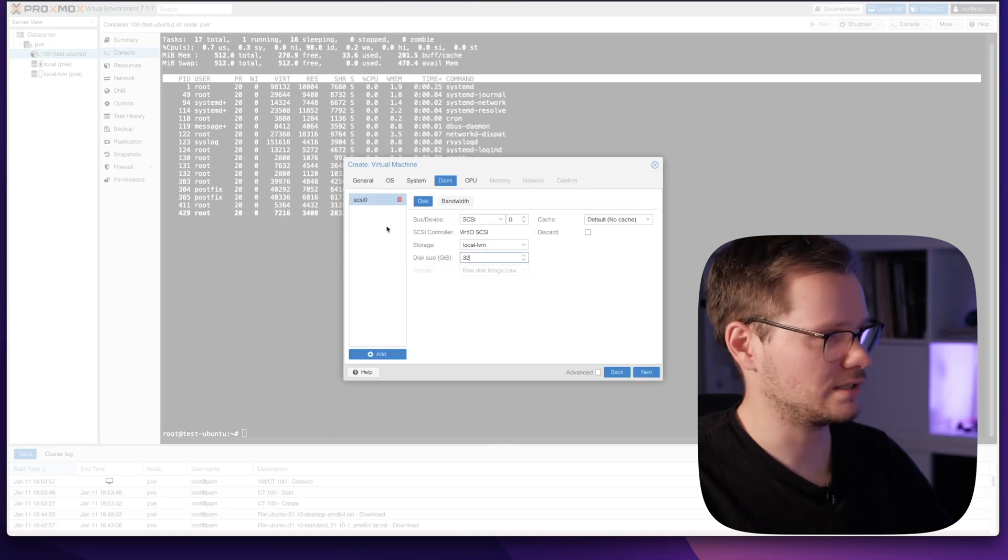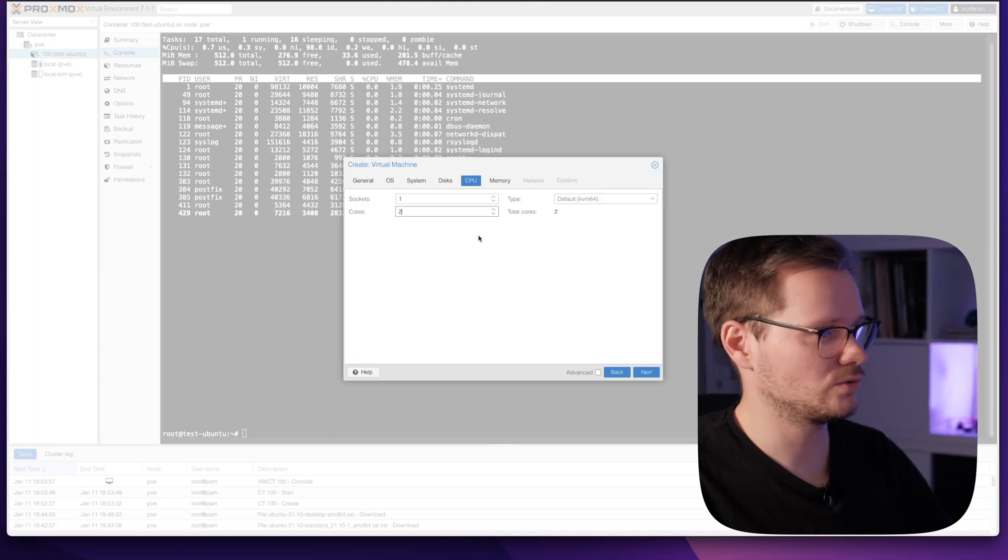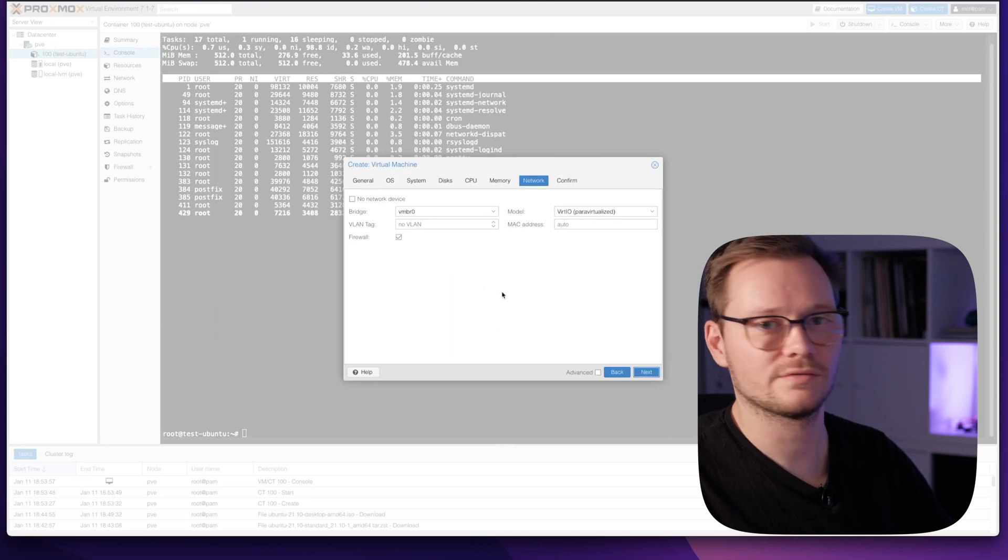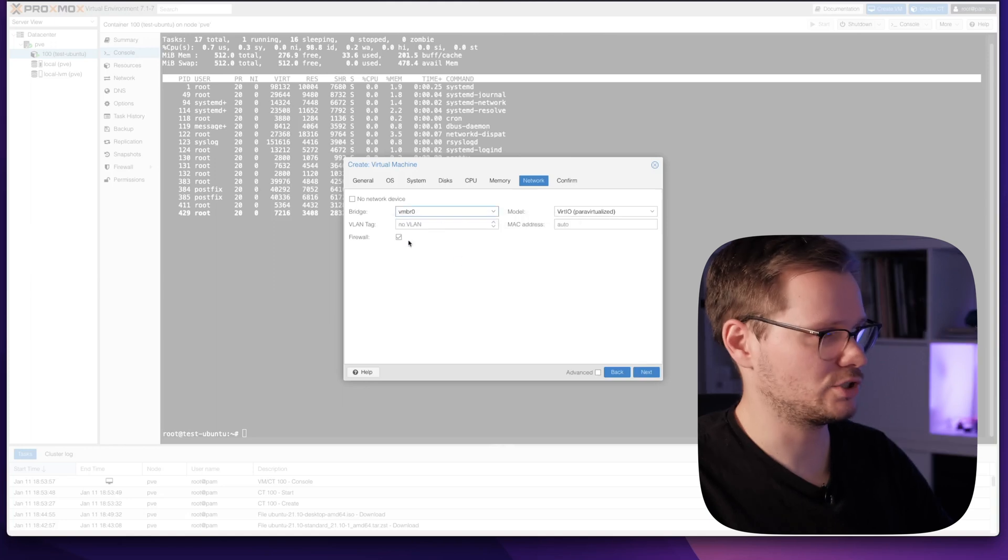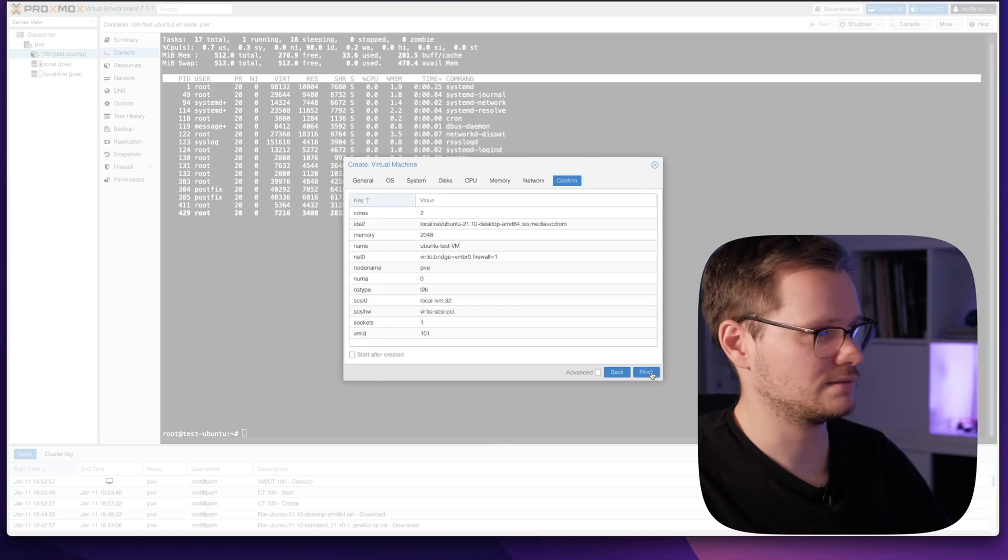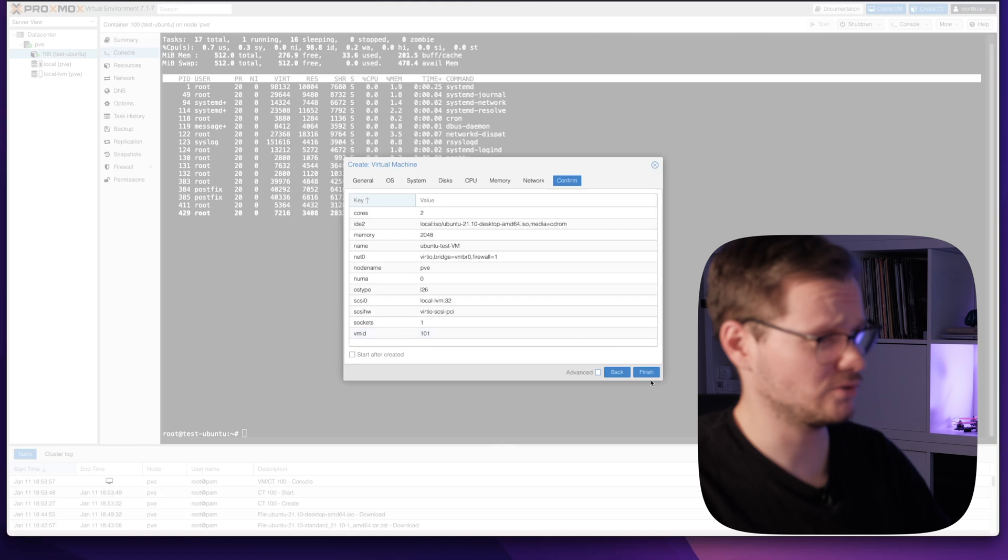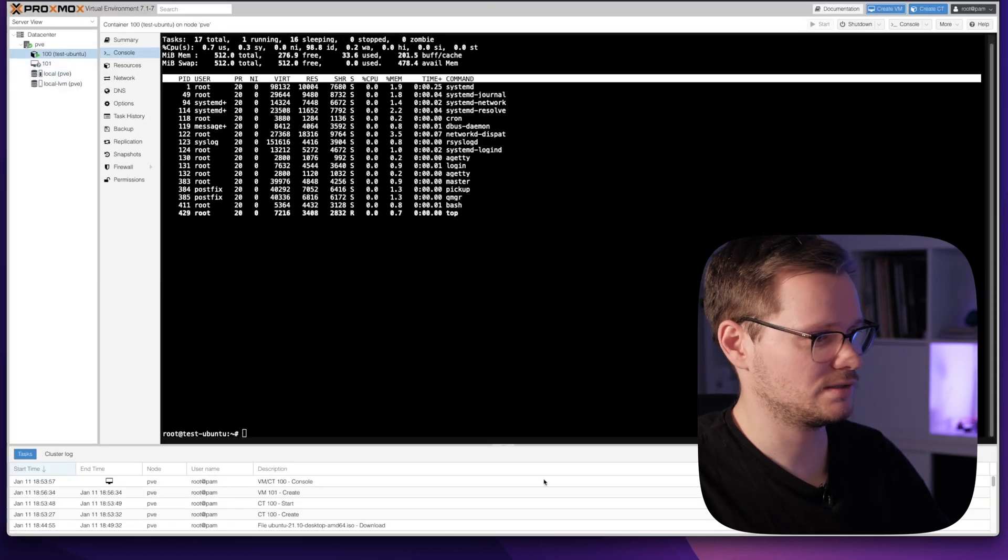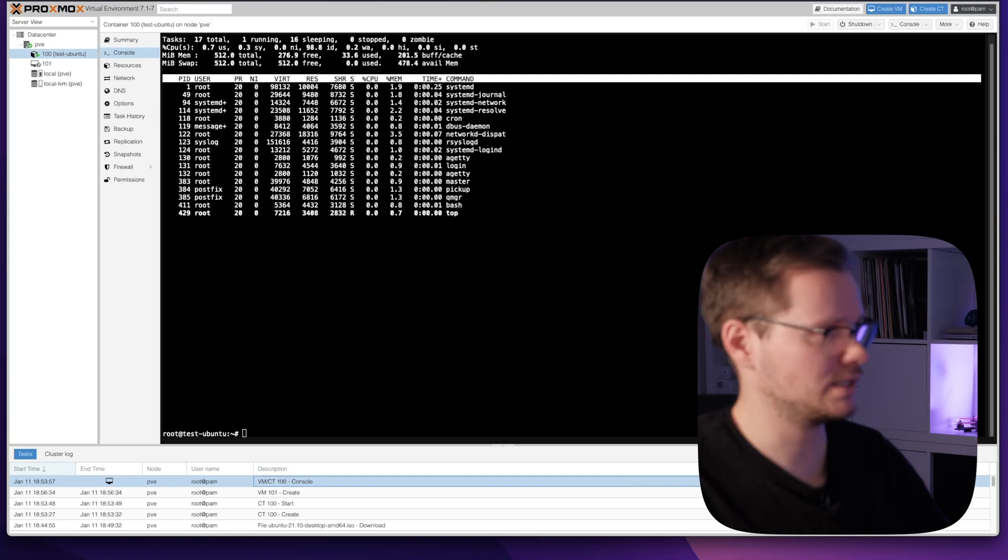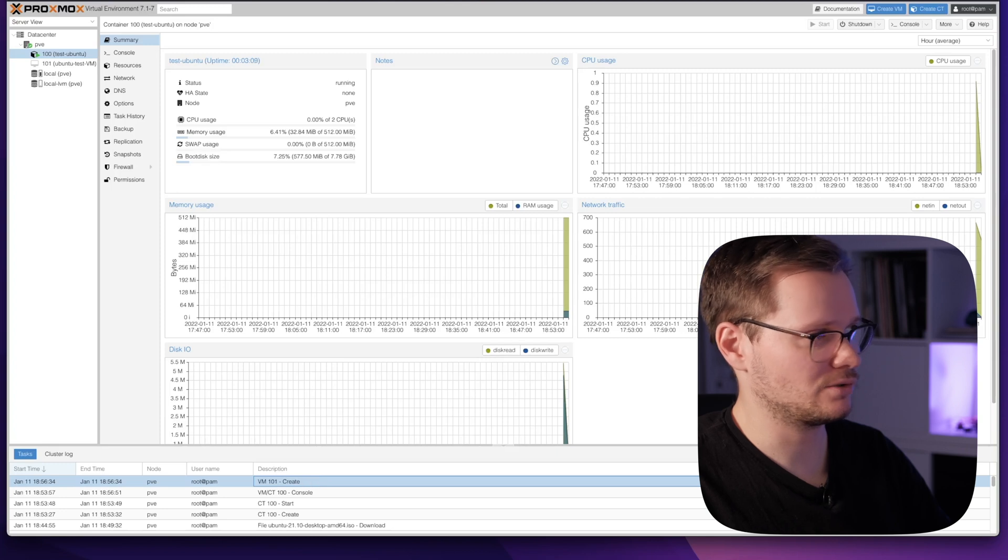We can create some disks here. The disk size is 32, it's okay. I want two CPU cores. The memory is okay. And the network stuff. We can change the bridge, but the standard settings are totally fine. Just click next. We can check the settings here. We made no mistakes, so click finish. It will take a while. You can see it down here. If this check is okay, then we are up and running. And this actually is it. It's created, it's okay.